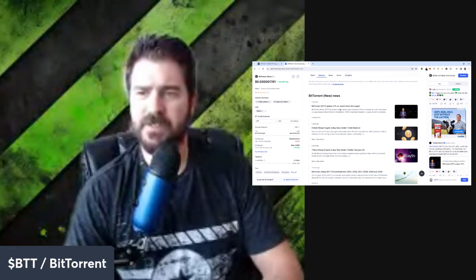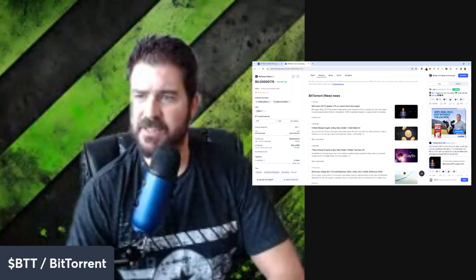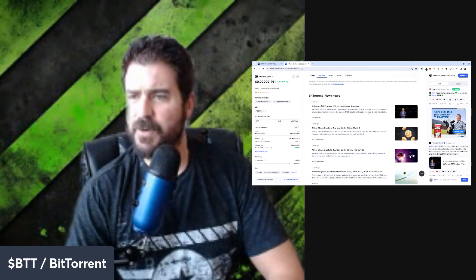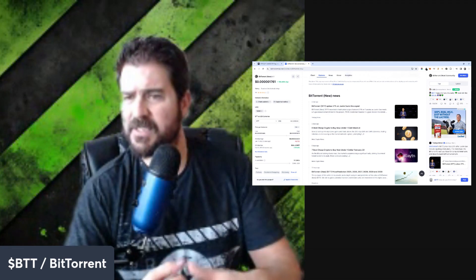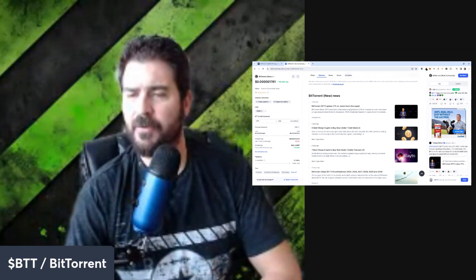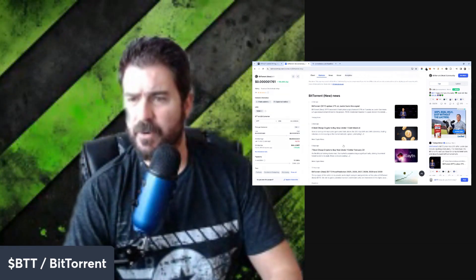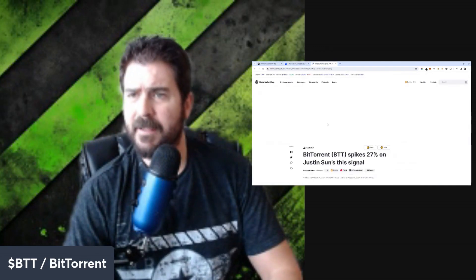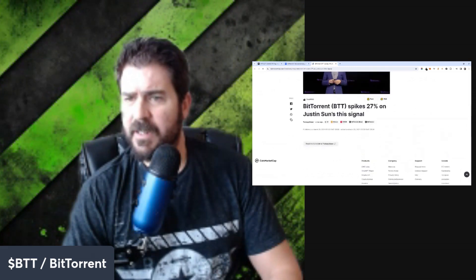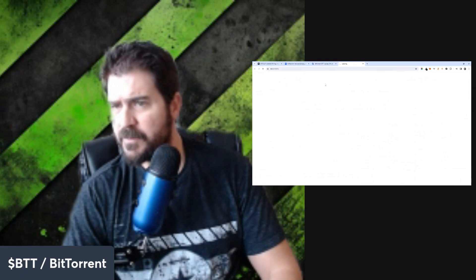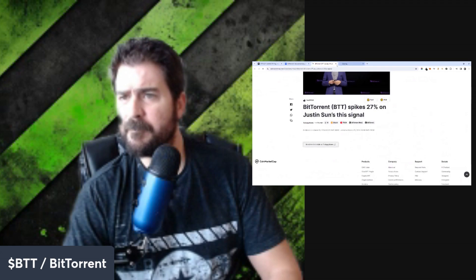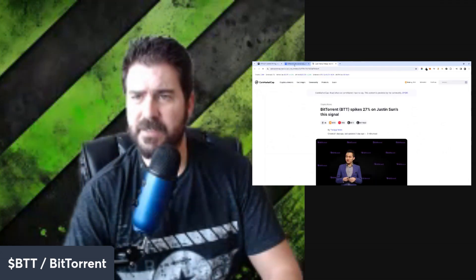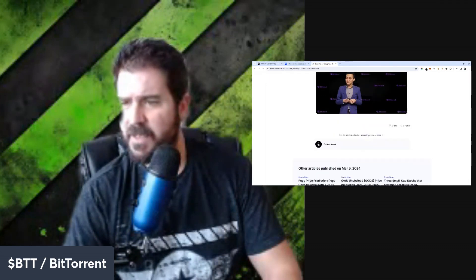Here's some news. A day ago, BitTorrent spikes 27% on Justin Sun's signal. BitTorrent recorded a fresh price surge of around 27% on Tuesday as Justin Sun made a huge announcement linked to the project. Tron founder, and you could read that article. Let's go look at what he did real quick. Justin Sun signed the signal. Let's read the full article over here. I don't know what's up with my internet today, but it seems to be going a bit slow.